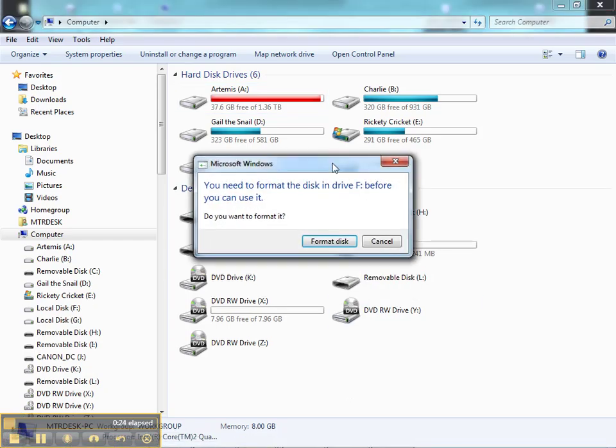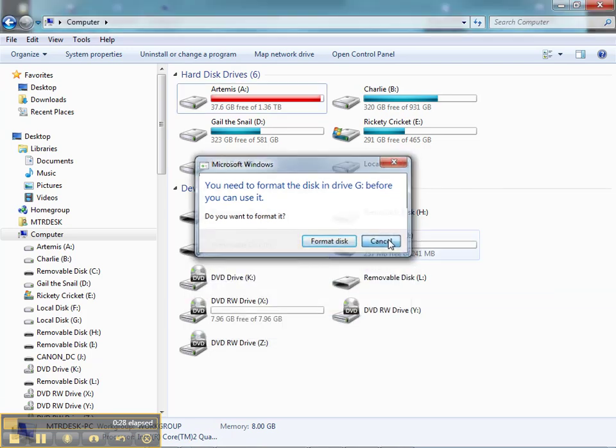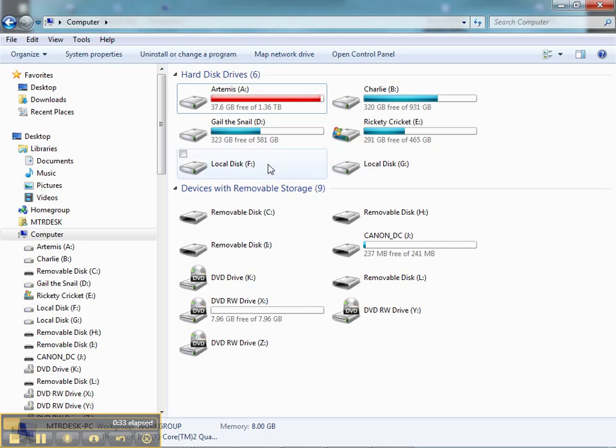So we have an F and a G drive. Cancel, cancel. These are our two formatted drives, they're both WBFS partitions, and they're ready to go.